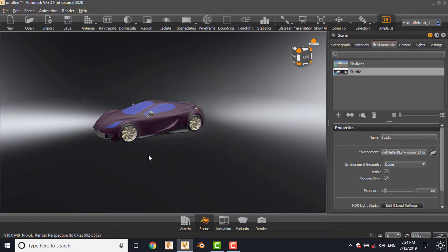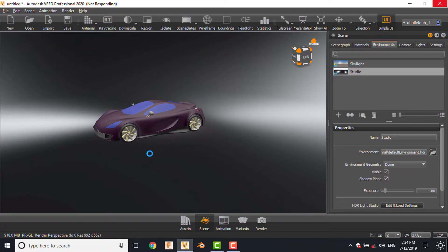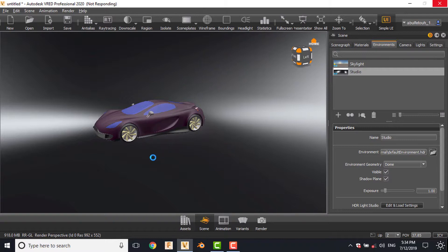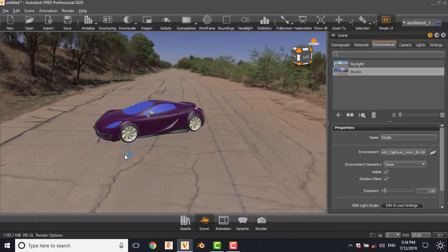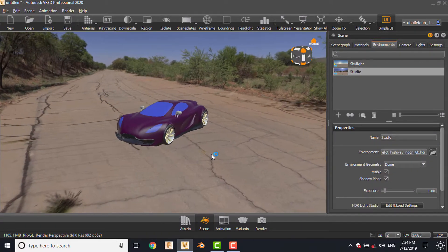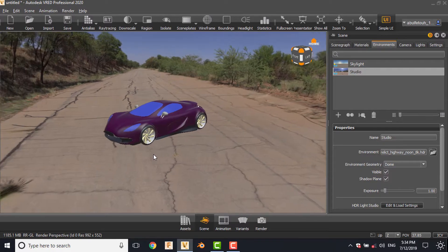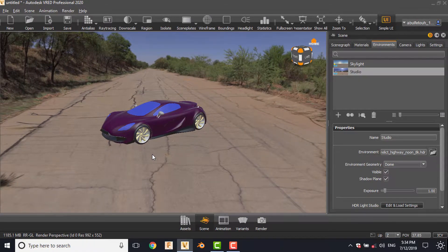According to the resolution of the map and the quality, it can give you better rendering. This is a crucial point in rendering in VRED. The environment can make high-quality reflections on the surface and give you a more realistic view.